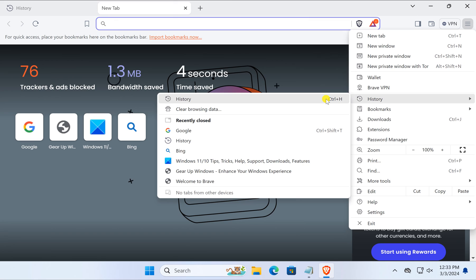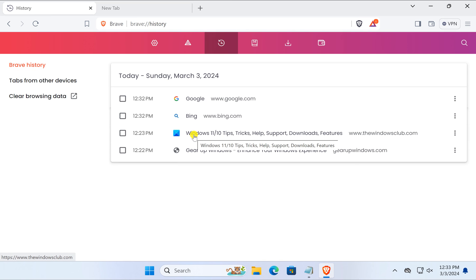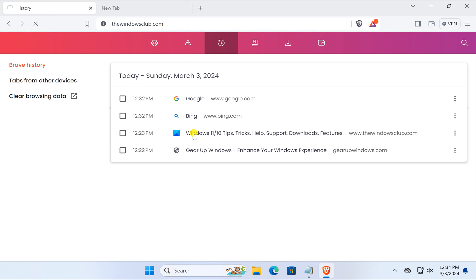After opening the history, you can click on any website you were previously visiting and suddenly closed the window. Just click on that link and that particular website will again reopen on your Brave browser.